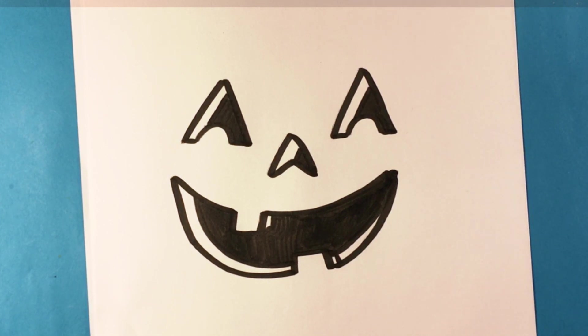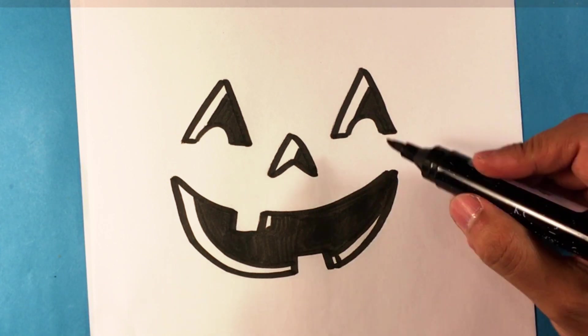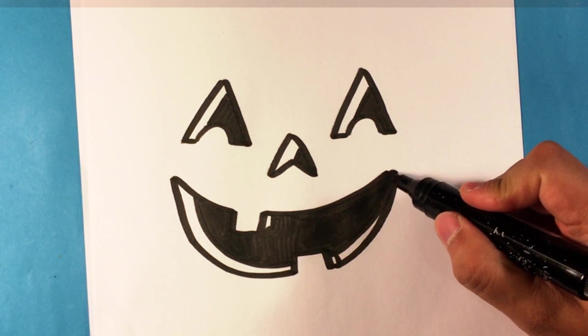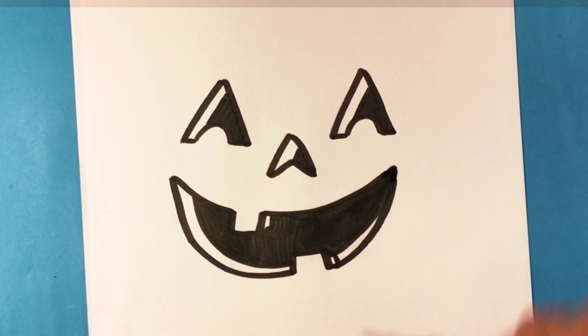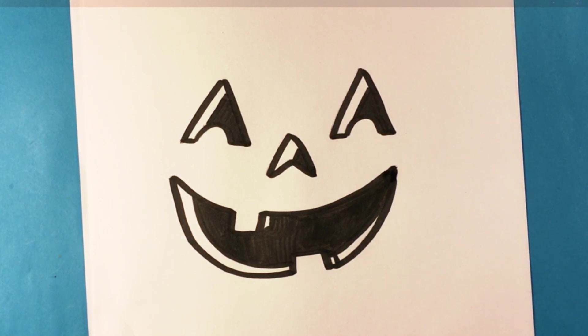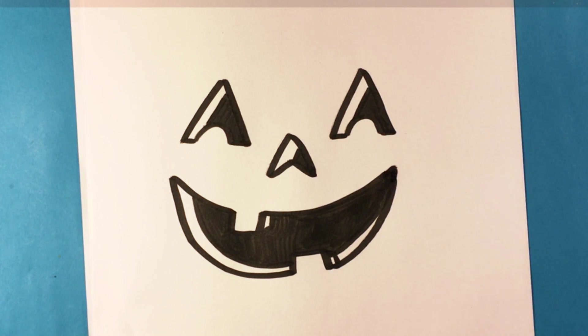So that is a pumpkin face. I really hope you enjoyed that. I hope it was easy enough for you to follow and I'll see you guys soon. Don't forget to like, comment and share the video. It is still the season and I'll see you guys soon. Talk to you later.